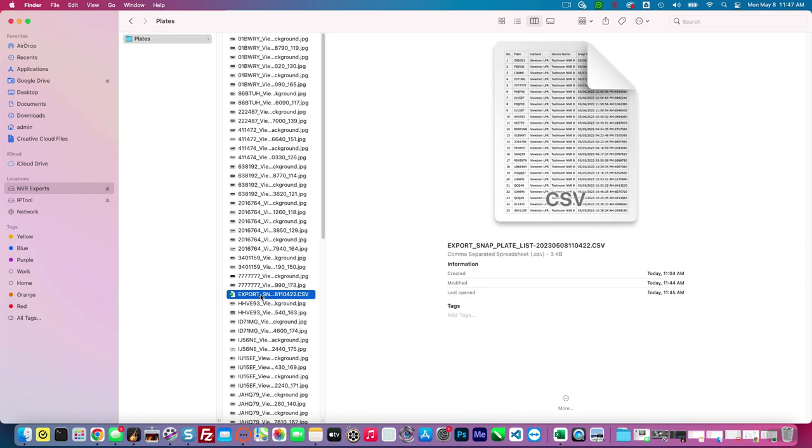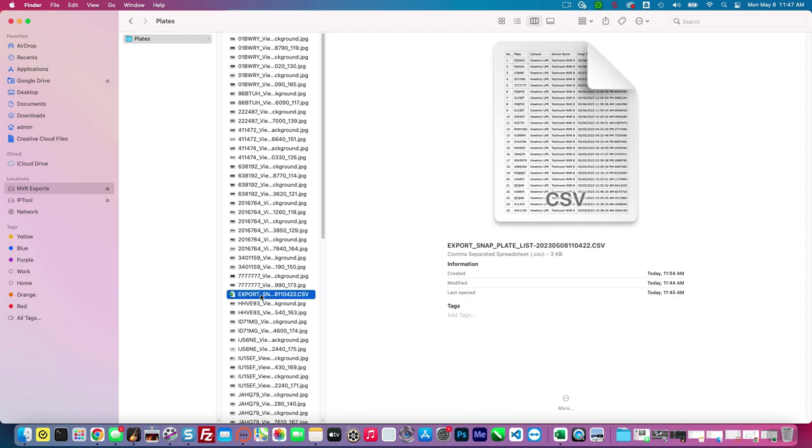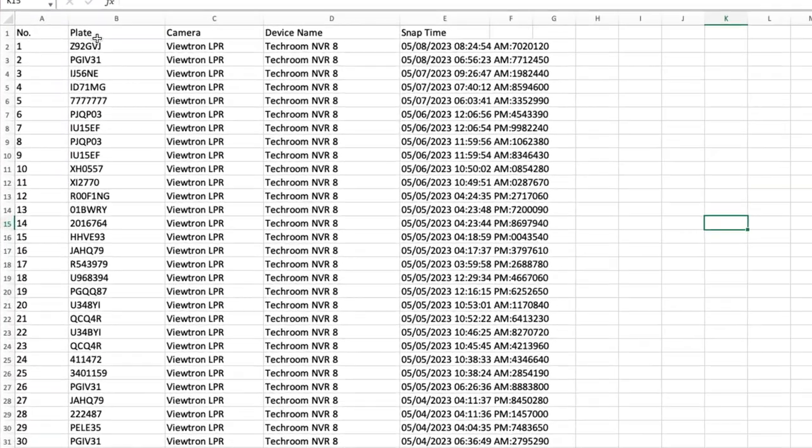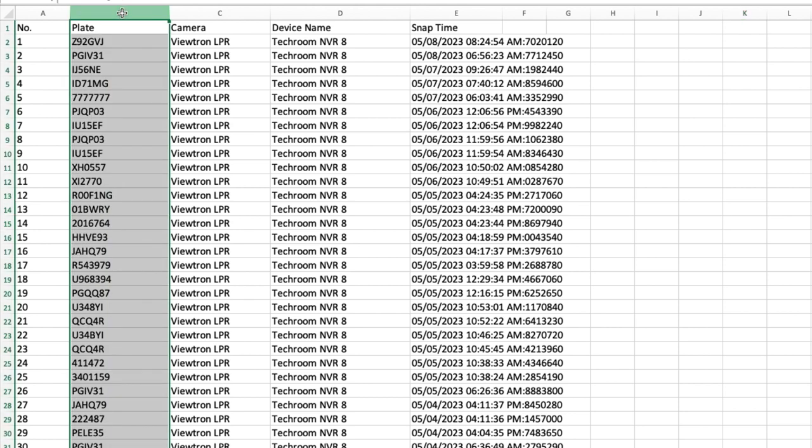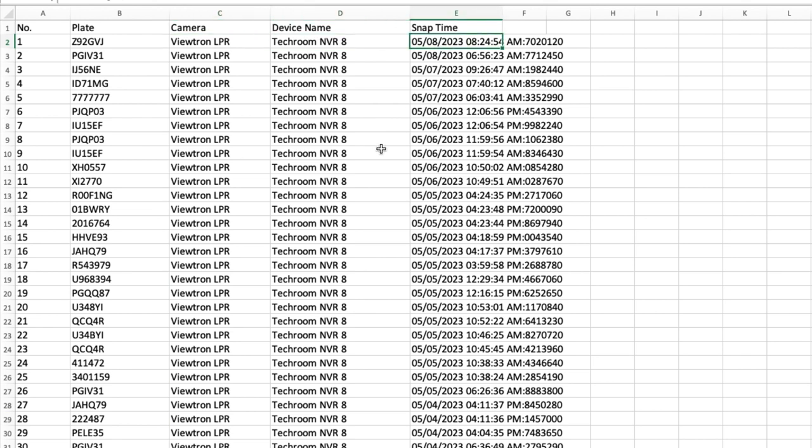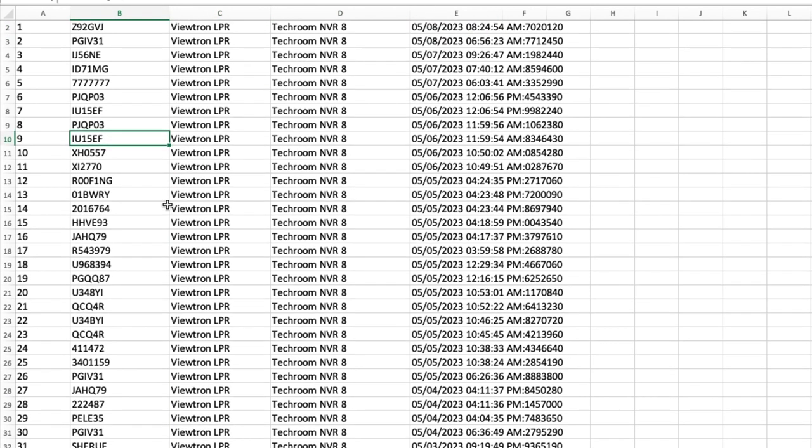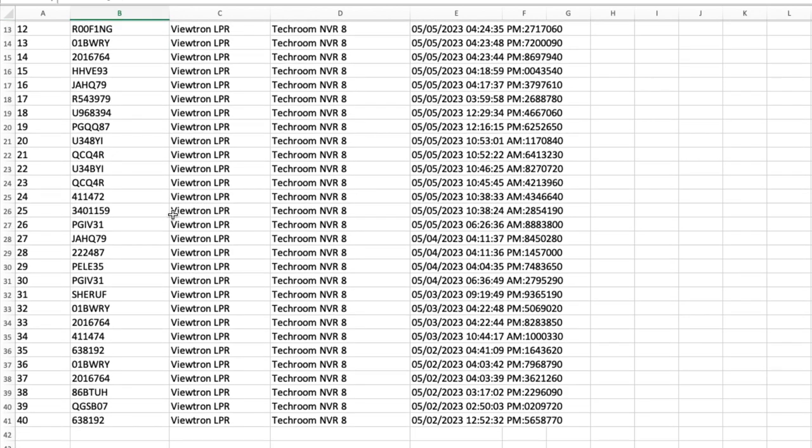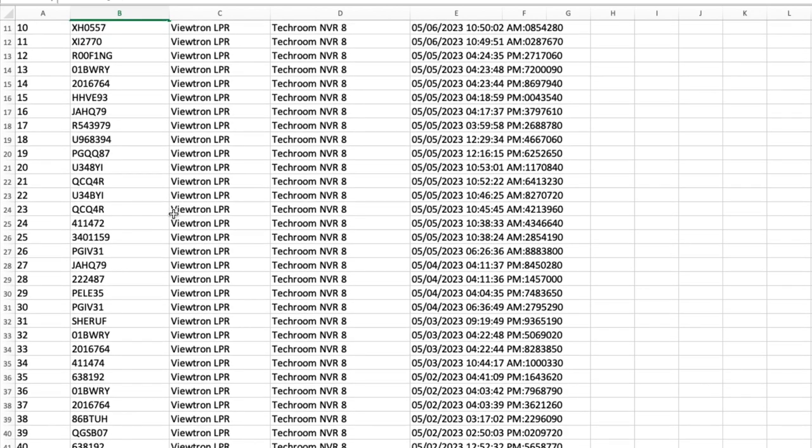You'll see in Microsoft Excel, there's five columns and one of those columns being the list of plates. In addition to the plates, you'll see the number on the left, the name of the camera, the name of the NVR, and then the time that that license plate capture event occurred.